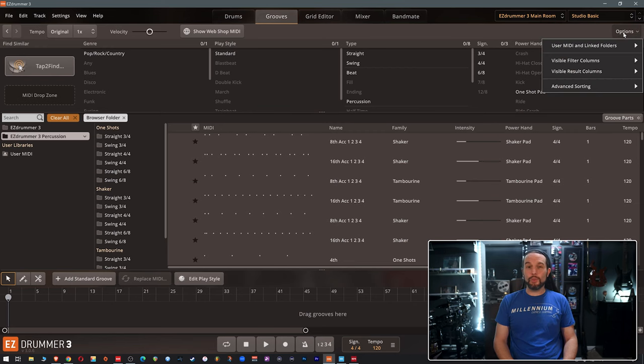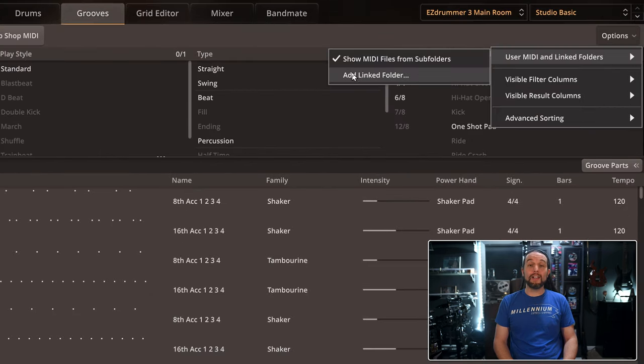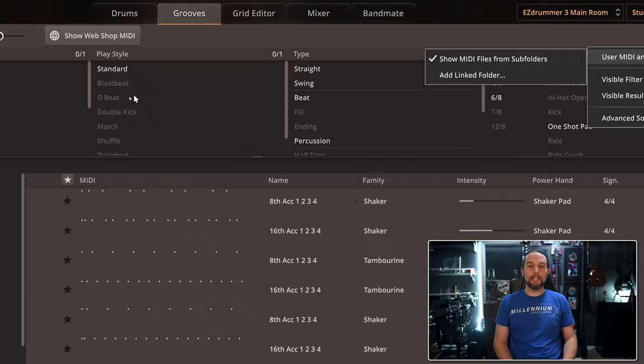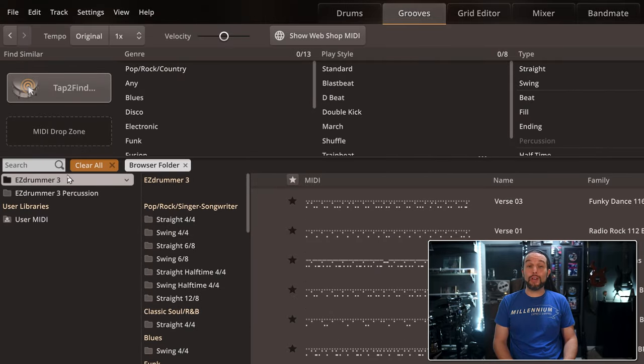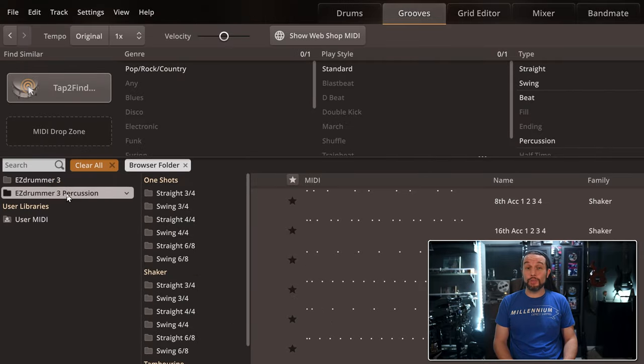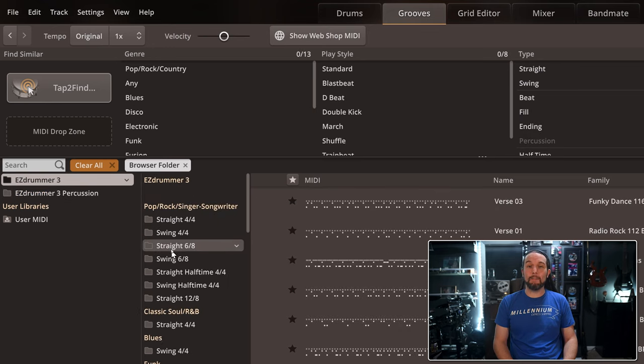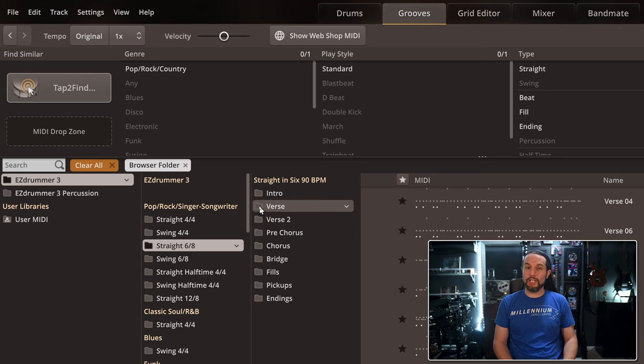Understanding how linked folders work with ToonTrack software is the key to all this becoming a very easy and streamlined process. Linked folders are just like the average ToonTrack MIDI folders on the grooves tab, except you have control of what goes into them and can customize and make as many as you wish for your wants and needs.